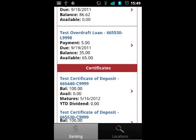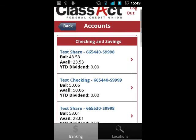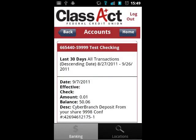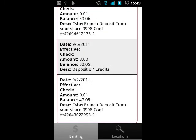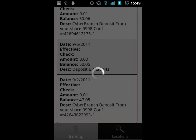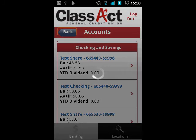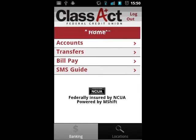You are able to scroll through this list and tap any share to pull up the transaction history for that share. Hitting the back button on your phone or touching the back button at the top of the app will take you back one screen. So hitting back twice from the transaction history will bring you back to the home menu.